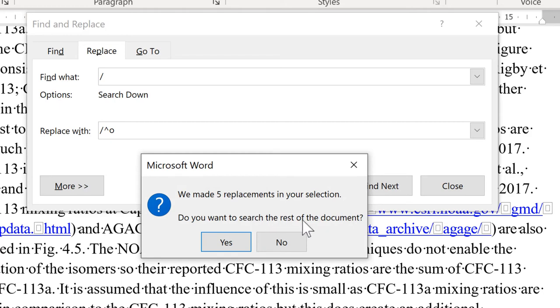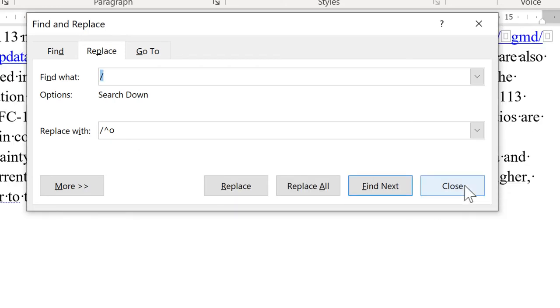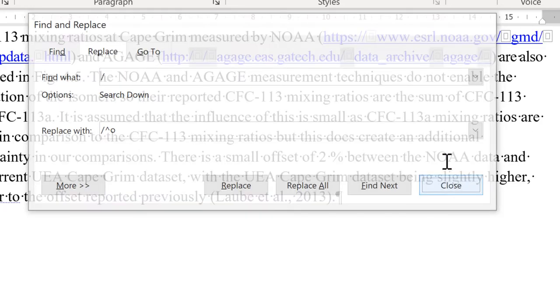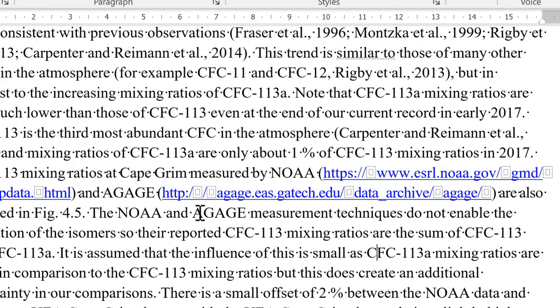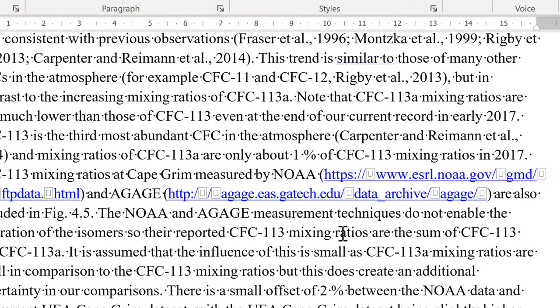And I don't want to search the rest of the document. And then Close. And now I have a Zero Width Space added in after every forward slash.